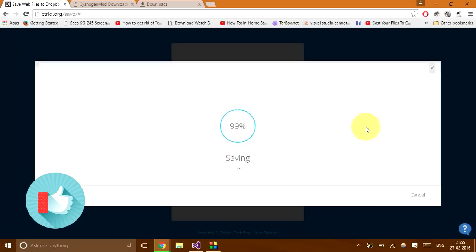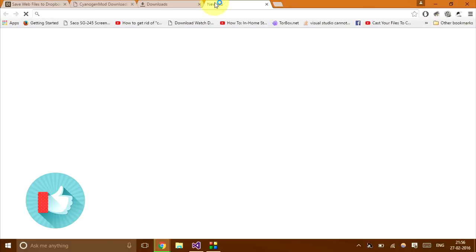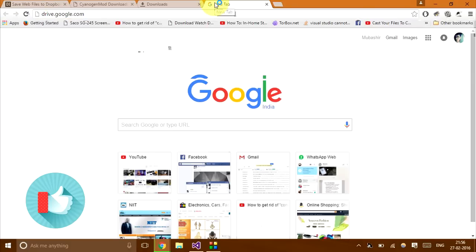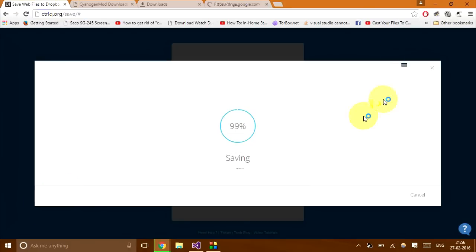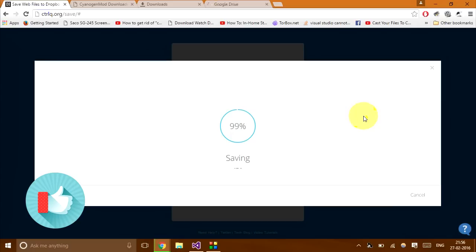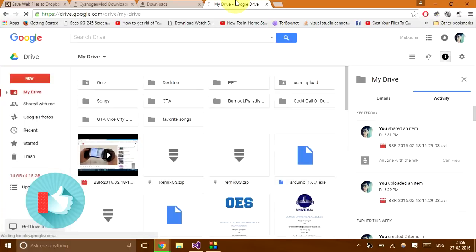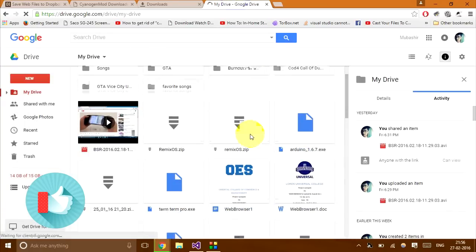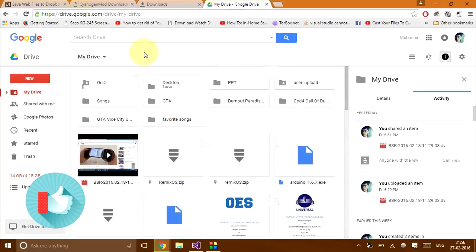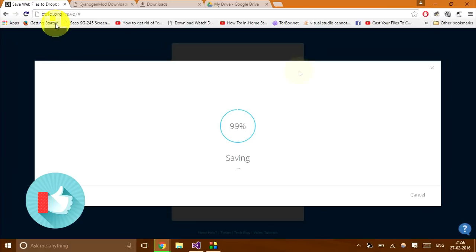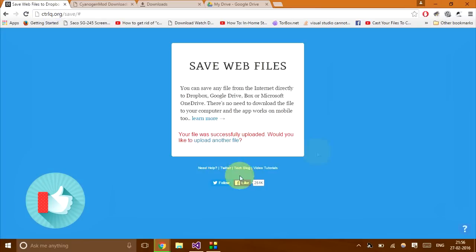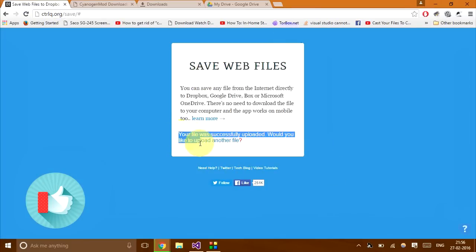So by the time it loads or uploads rather, we can open our drive, go to drive.google.com and it would take about a minute or even more sometimes if the file is really large. But it's totally worth it because it saves a lot of time. So as you can see, it hasn't come yet. We'll wait a few seconds more. And there you go. It says saved. Your file was successfully uploaded.